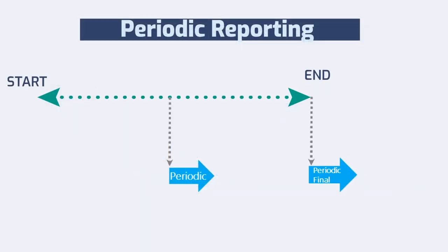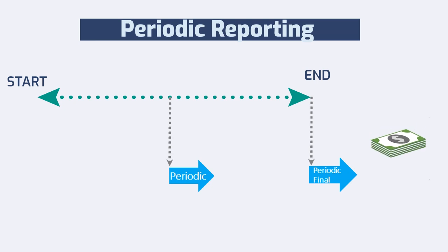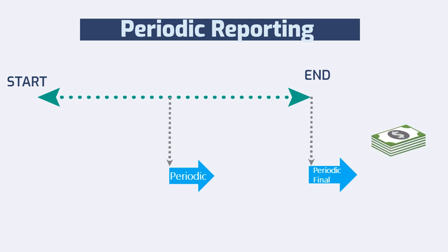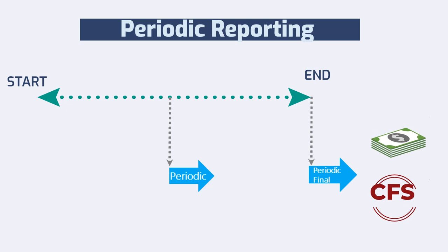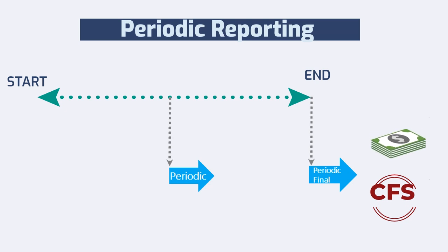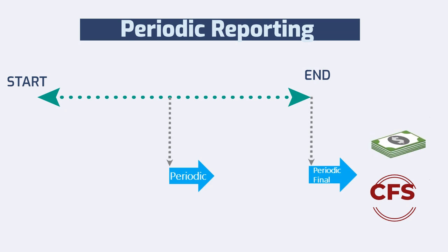At the end of the project, with the final report, receipts of the project should be declared. If the beneficiary needs to obtain the certificate on the financial statement, it has to be included in the final report as well.